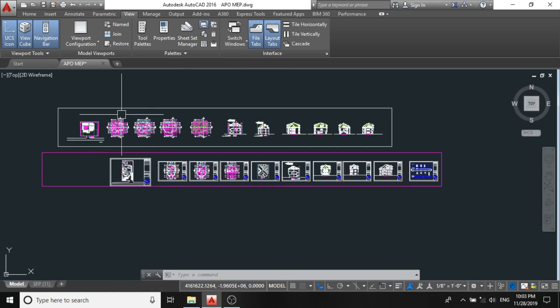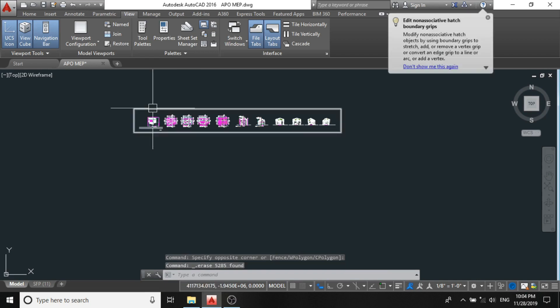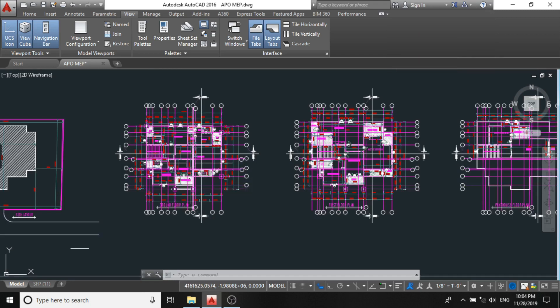For simplicity, I'll be deleting this. We'll be working on the first one only. So delete. Now the next step is to modify this architectural project based on MEP design preference.